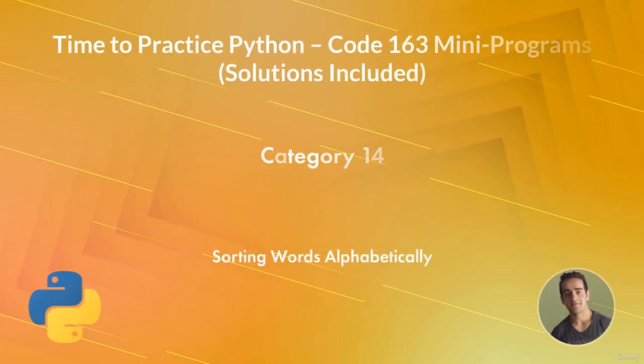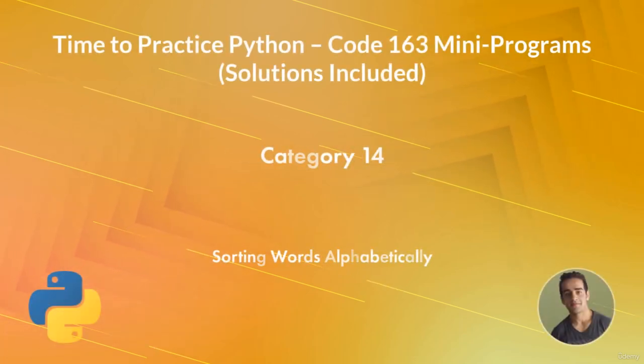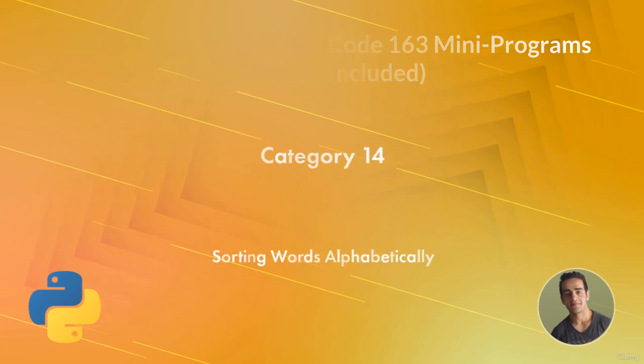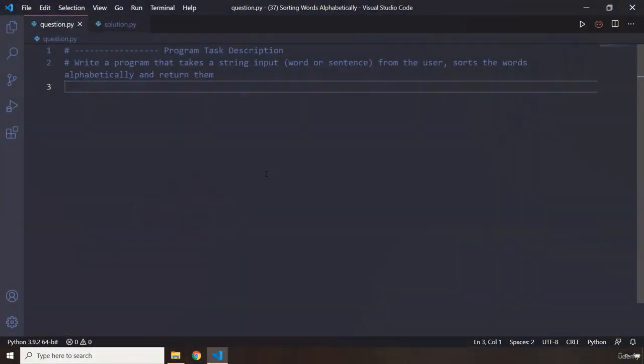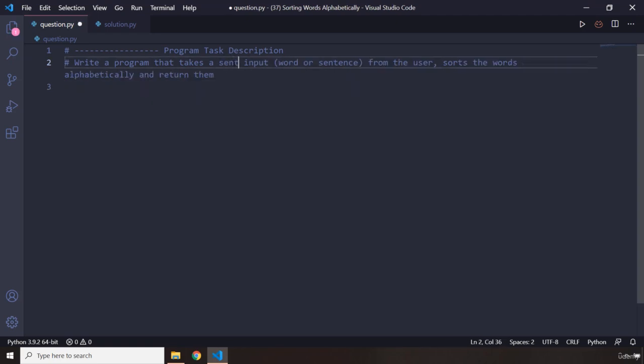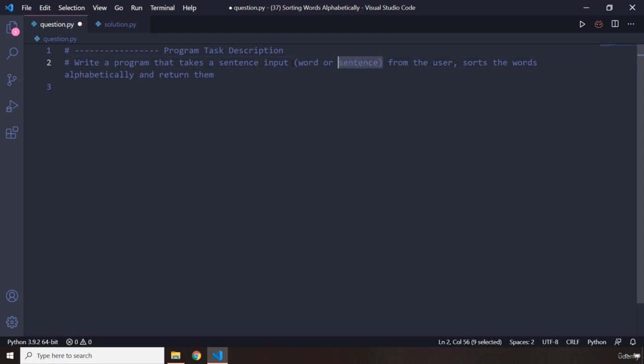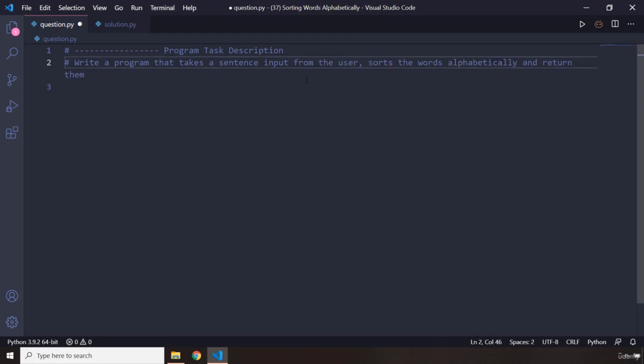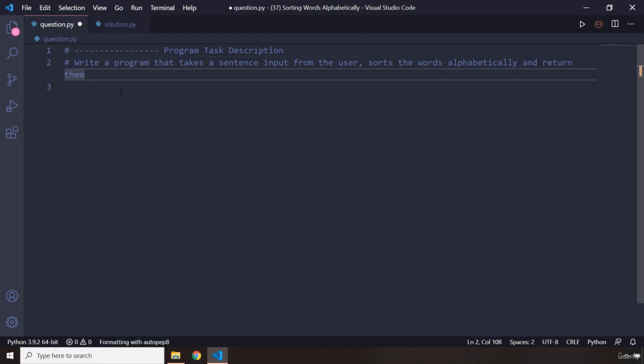Hi everyone, in this task you will be sorting words alphabetically. So you're going to write a program that takes a string or sentence input from the user, sorts the words alphabetically, and returns them. So as usual...